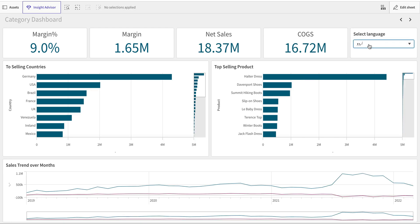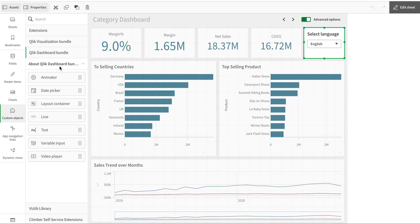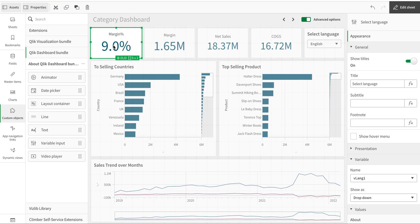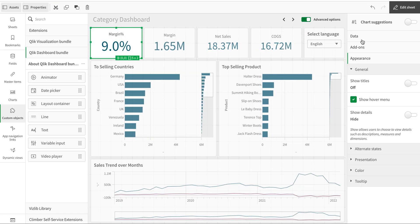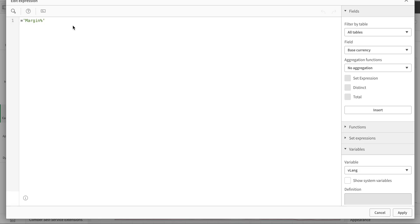Now if I go in here I can choose the language, but it's not working because we haven't connected it yet. The next thing we're going to do is make the labels dynamic.